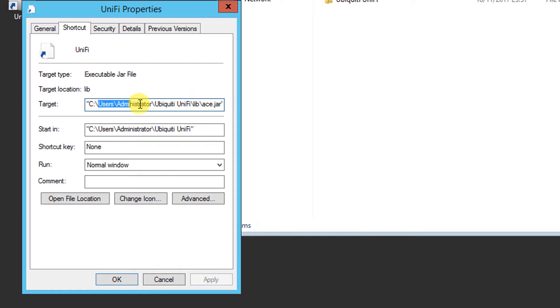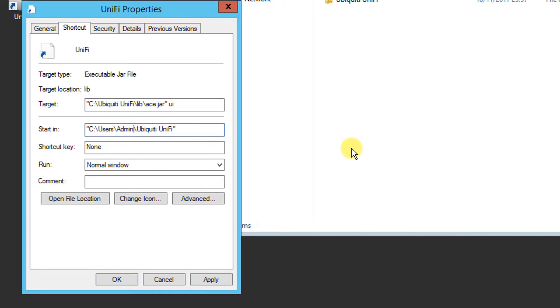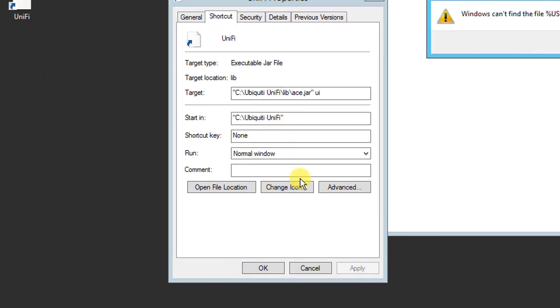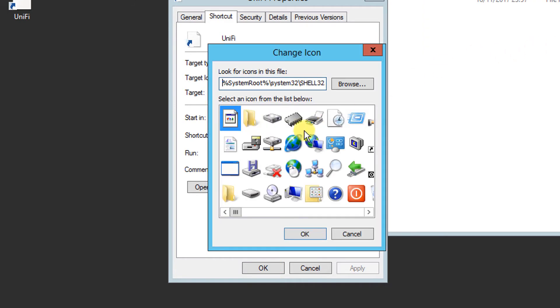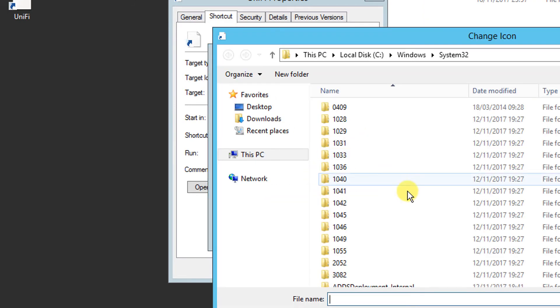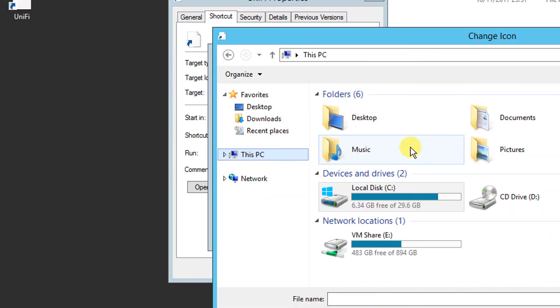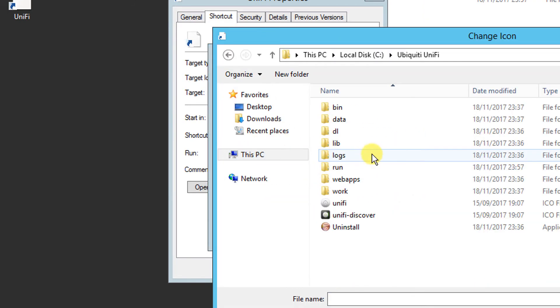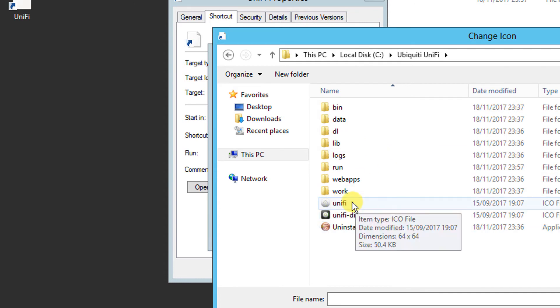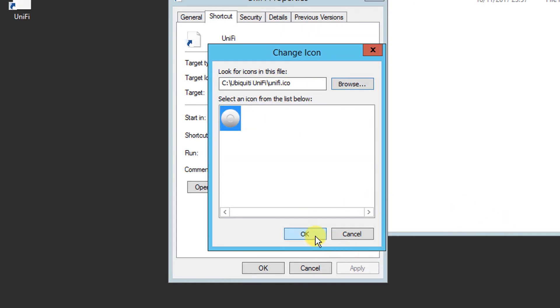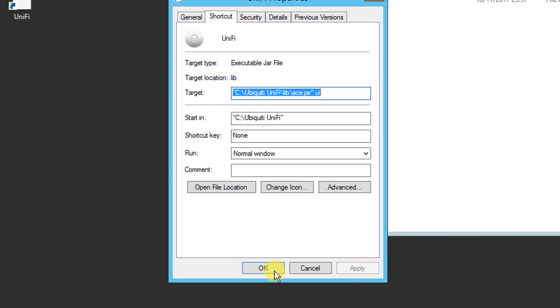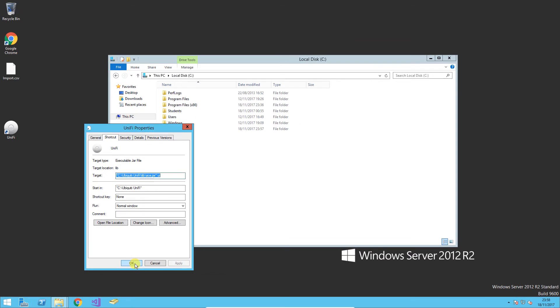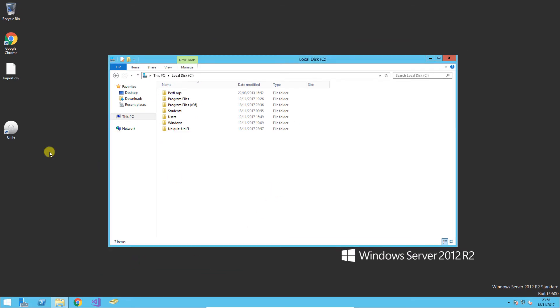If you lose the icon, you can change the icon and point it back at the UniFi icon file. That is all you need to do to change that.